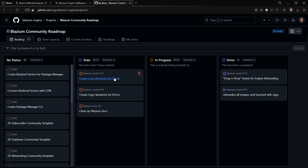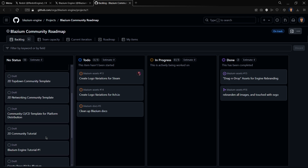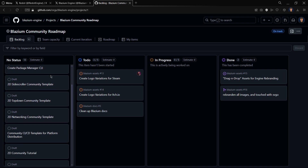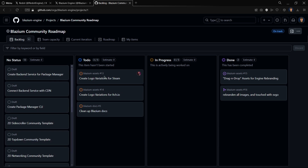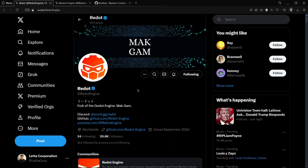We can see these things changing in real time. For example, this person has finished creating the logo variations for Steam — when they put it 'in progress' or 'done,' we're going to see these changes reflected on this board in real time. Over here we have some of the plans they have for the community, which includes having some tutorials for the engine, and creating logo variations for the different platforms where they plan to release the engine. Unfortunately, Redot doesn't have anything similar to this kind of board.